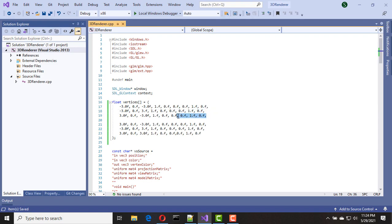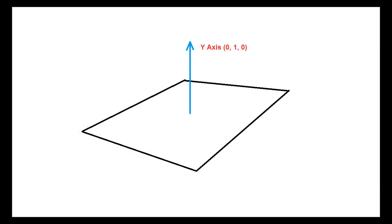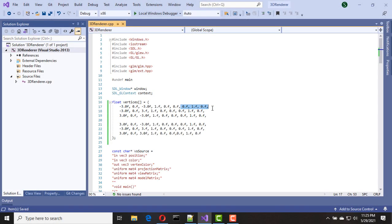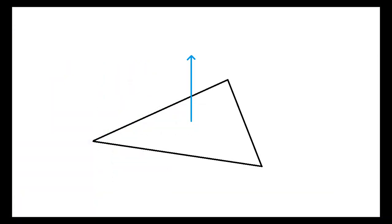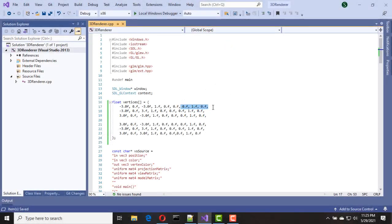You can see here we have another set of values. Earlier we had position and color information; now we also have normal vector information. A normal vector is a vector that is perpendicular to a plane. Since a vertex doesn't have a length or width it doesn't have a surface, so we calculate the vertex normal of the triangle that the vertex belongs to, and we use that vertex normal for all three vertices of that triangle.